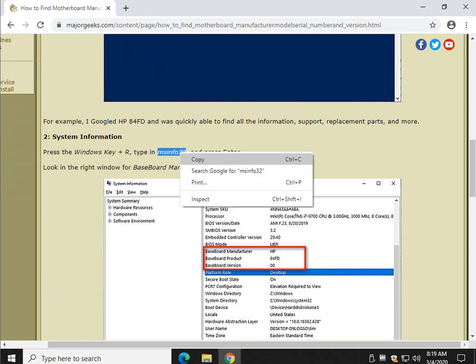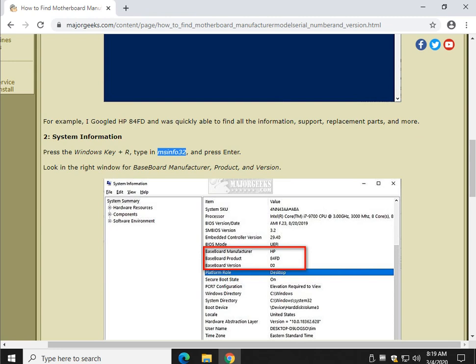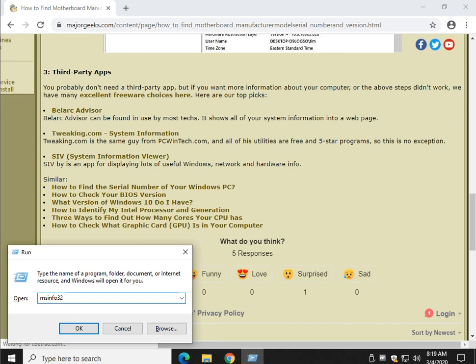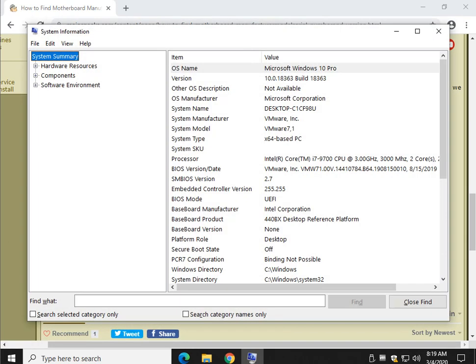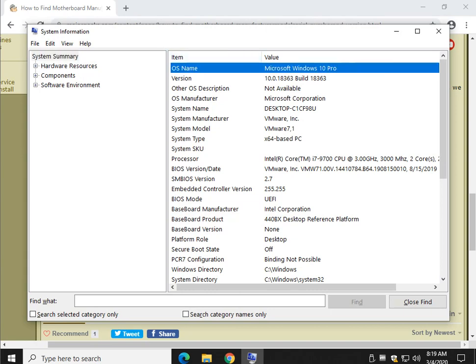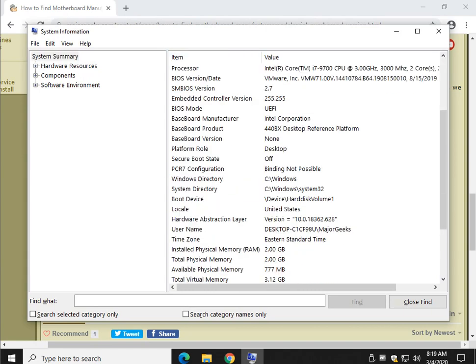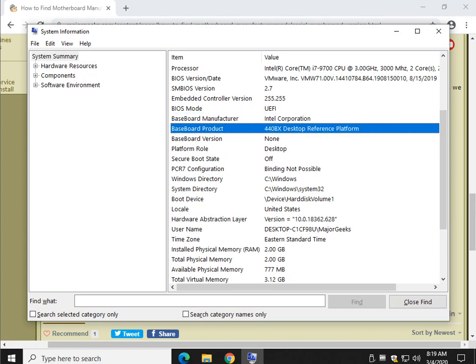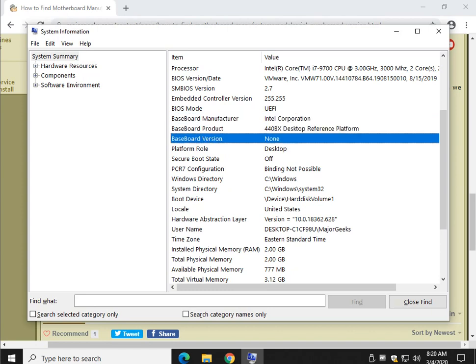MS-Info32, Windows key plus R. Control-V or type in MS-Info32 and press Enter. We're going to look for the word Baseboard. There they go. And there is your manufacturer, motherboard, and version.